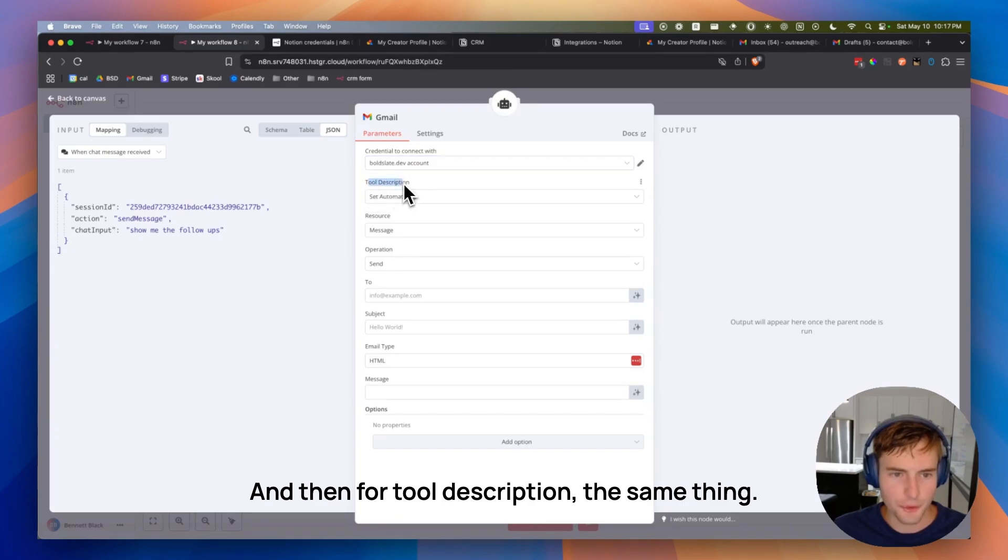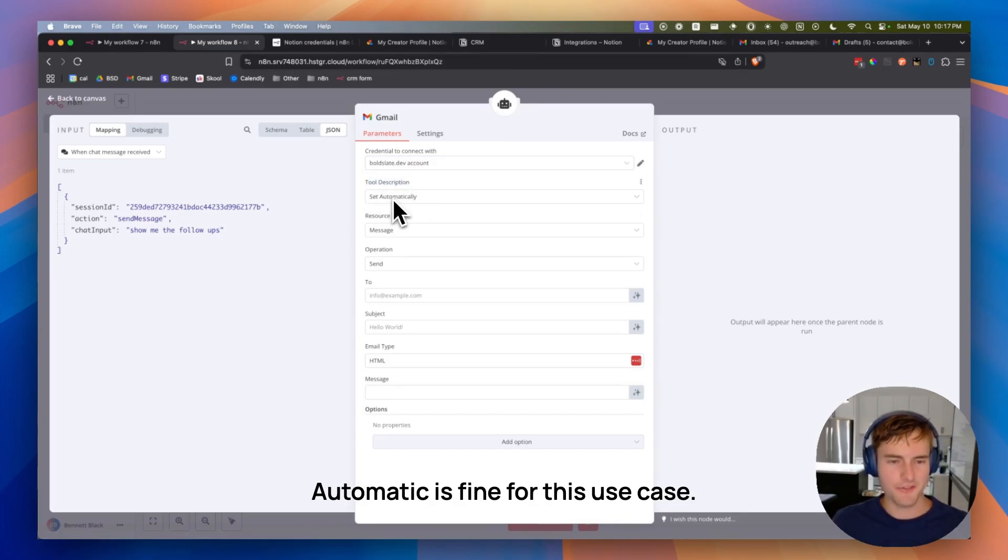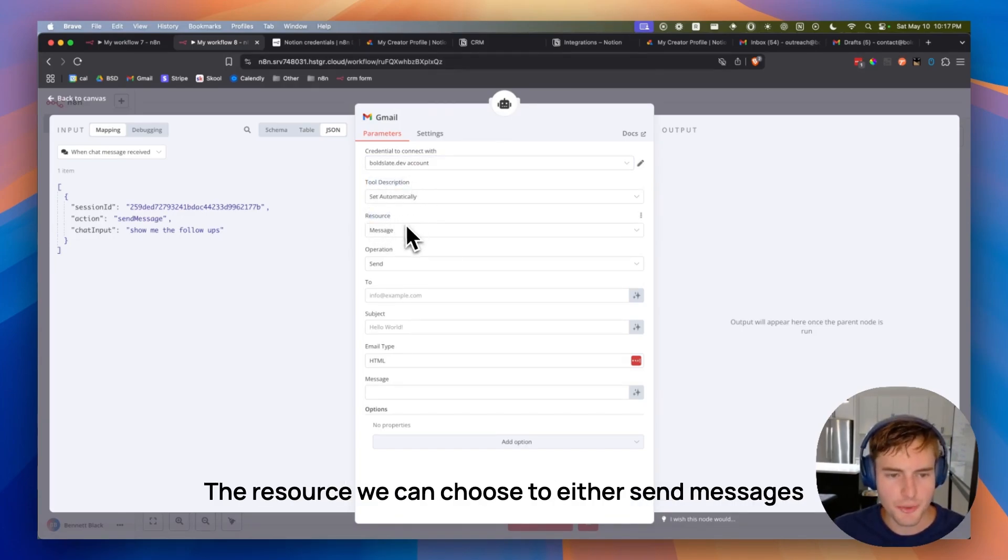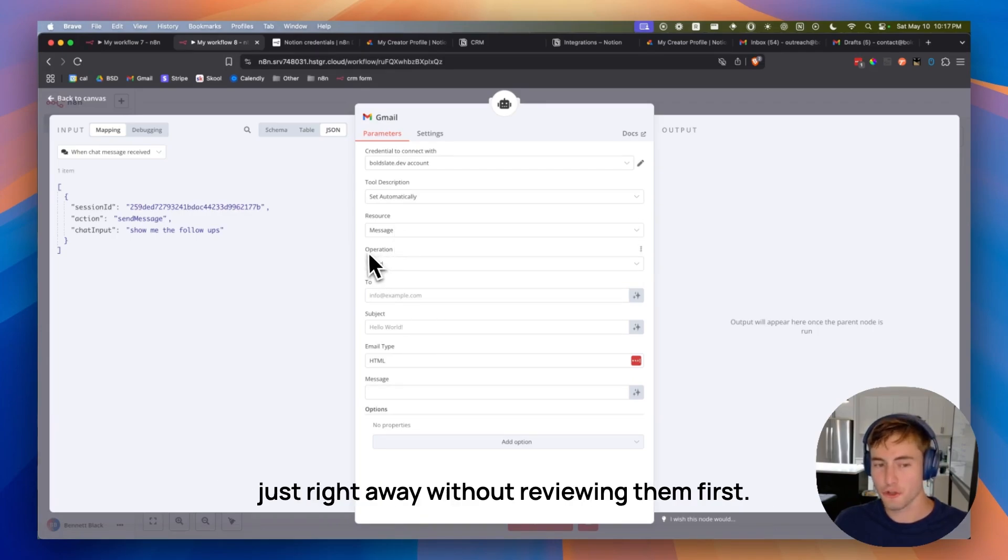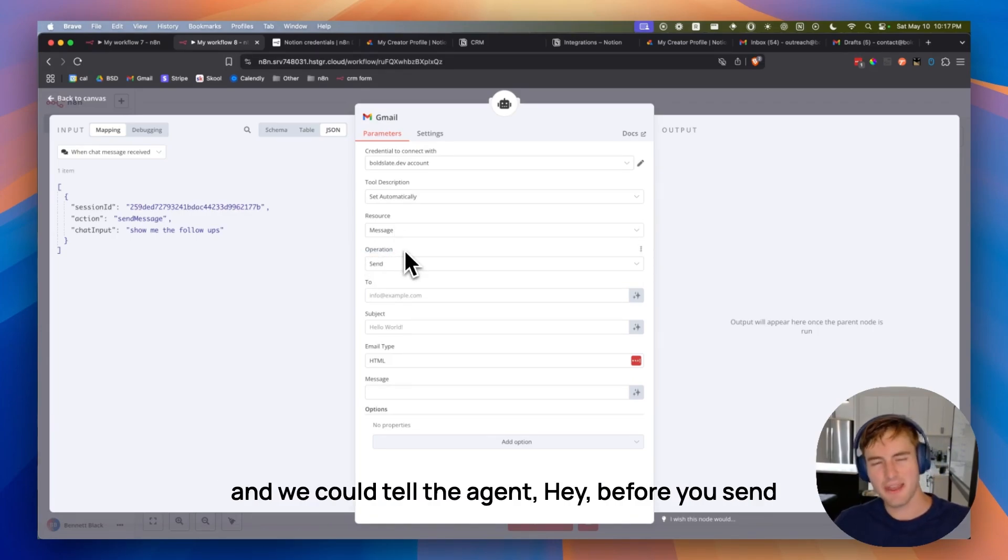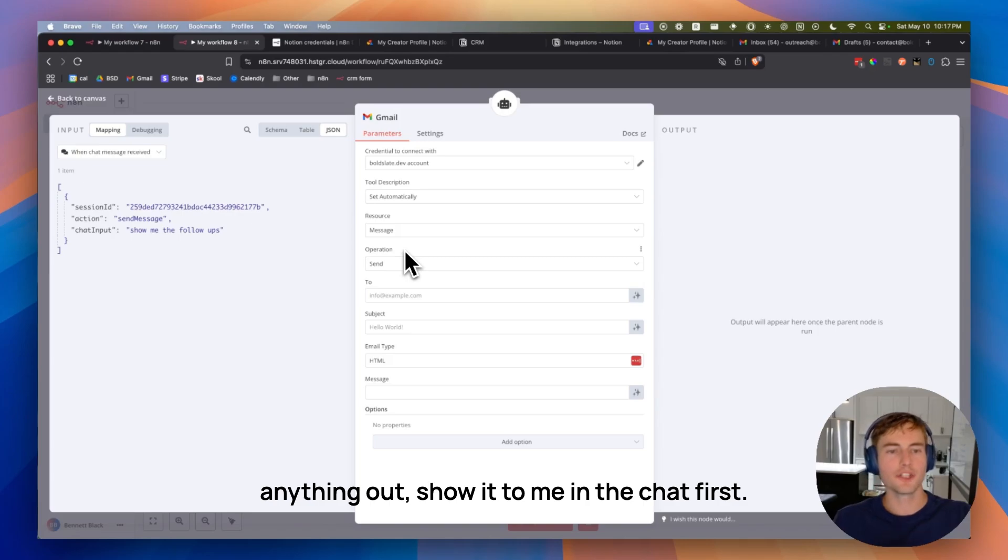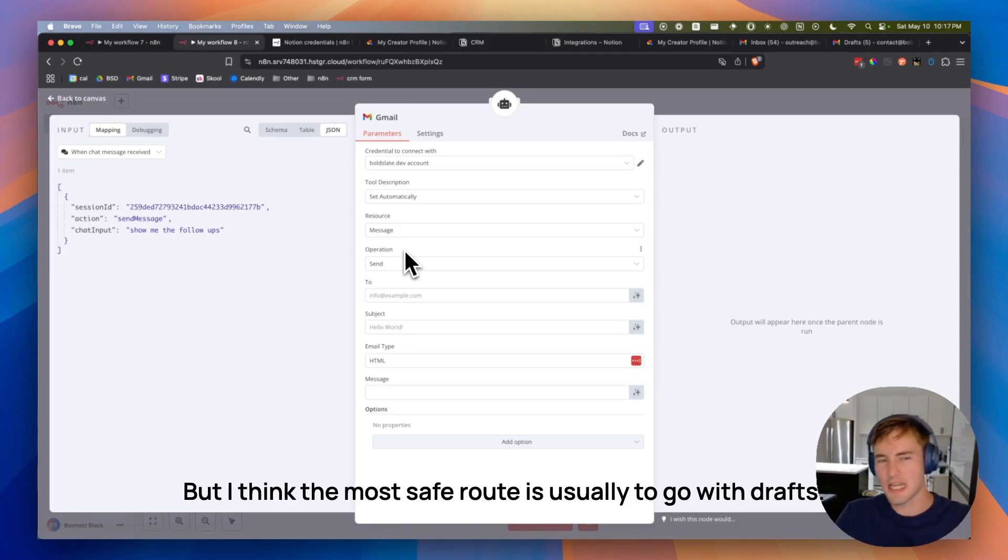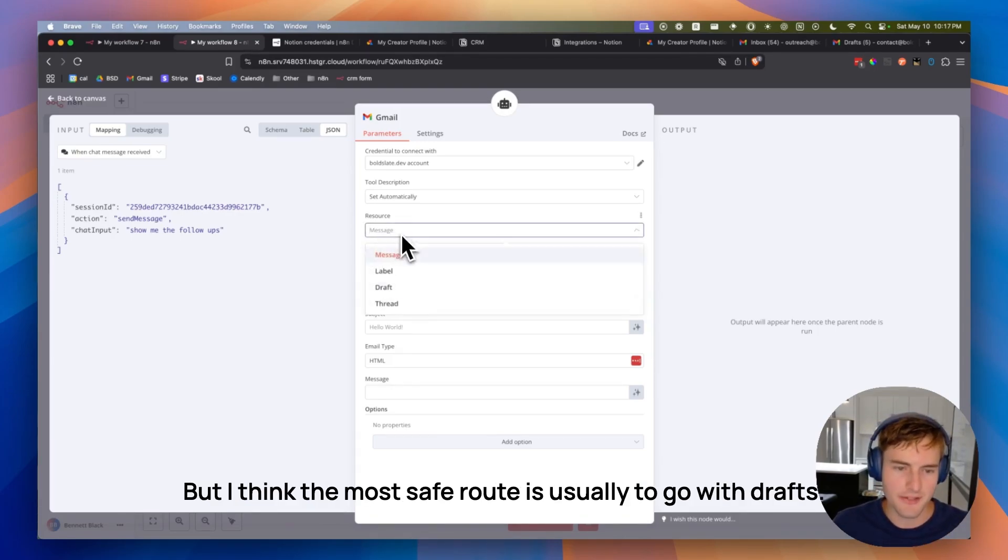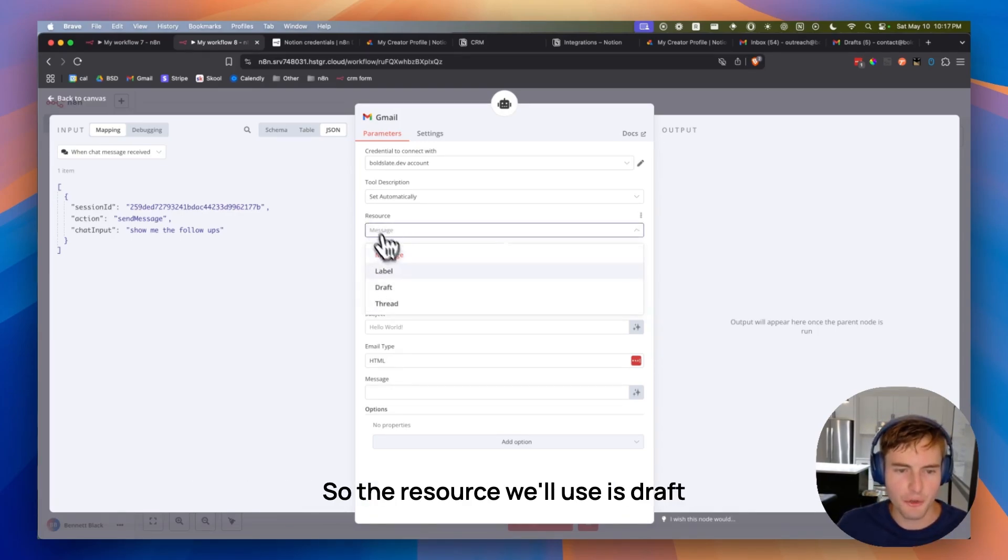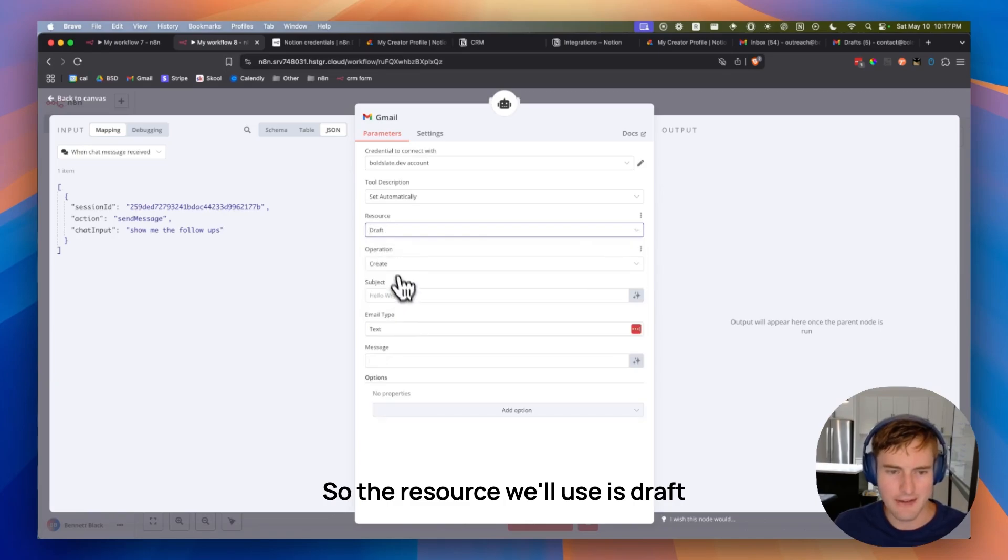And then for tool description, the same thing. Automatic is fine for this use case. The resource we can choose to either send messages just right away without reviewing them first. And we can tell the agent, hey, before you send anything out, show it to me in the chat first. But I think the most safe route is usually to go with drafts. So the resource we'll use is draft. Operation is create.